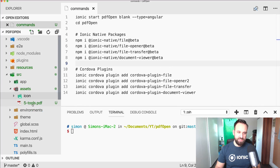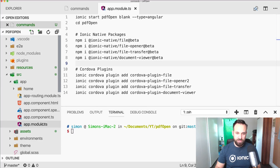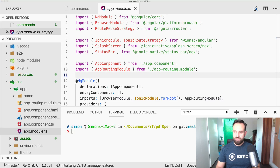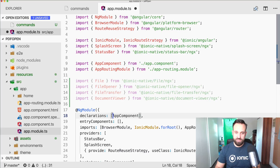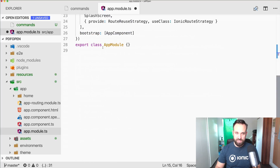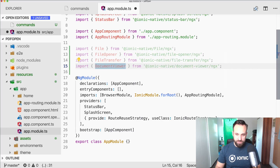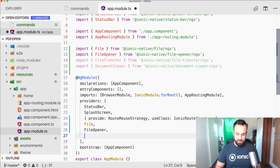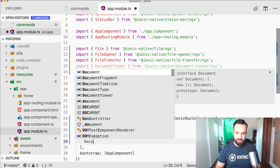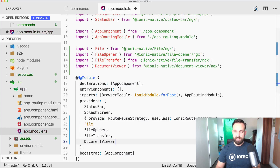I also added a PDF file to the assets folder — take whatever PDF you have and copy it into the assets folder to follow along. Now in the app module we need to import everything we installed: File, FileOpener, FileTransfer, and DocumentViewer. Then add them all to the providers array.